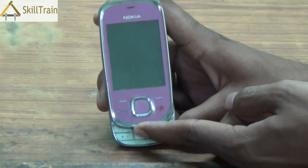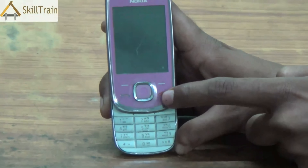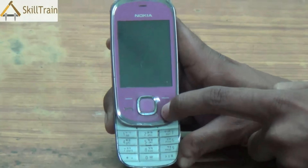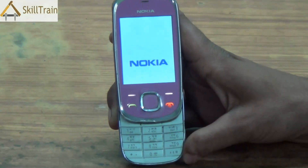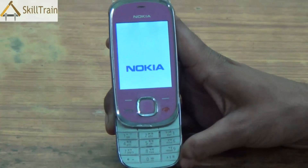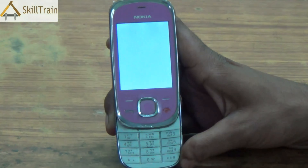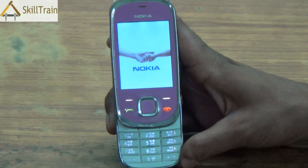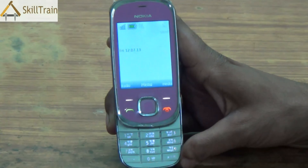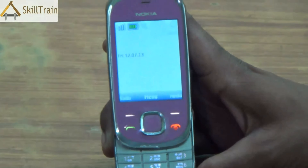To switch on this handset, you can slide it open and then press the red color button, like you do in all mobile phones. When you press it on, you will see the name of the manufacturer and then with a small tune, the mobile will get started. As you can see, the mobile is now coming into action and you can see the home screen there in front of you.